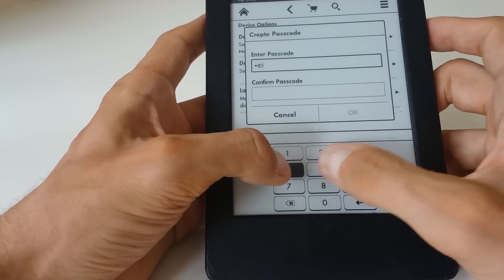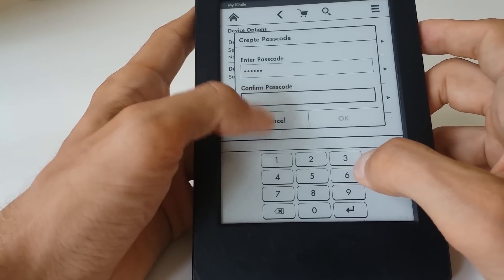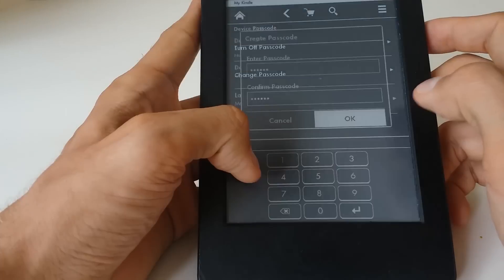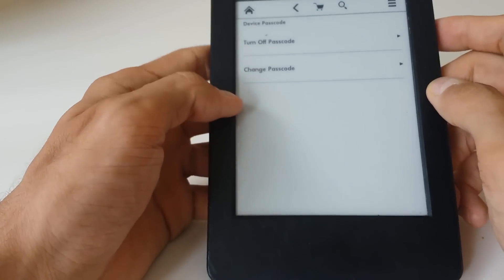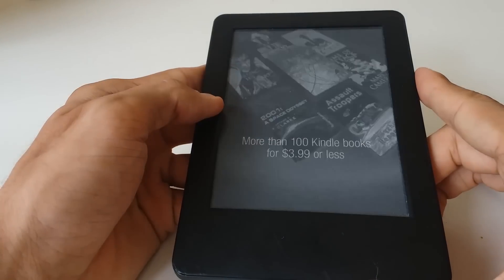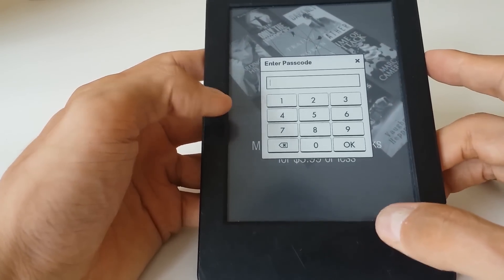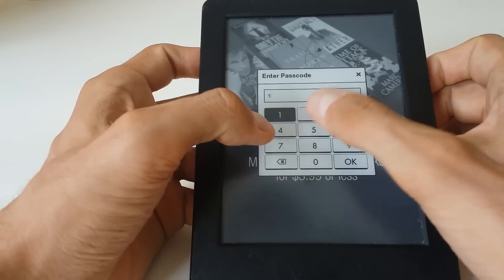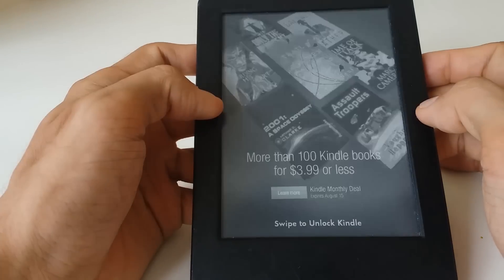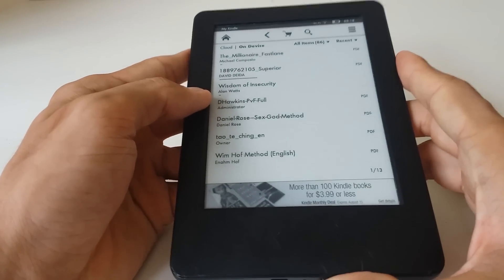We set a passcode — at the moment it's not enabled. So we create a passcode, which is 1-2-3-4-5-6. That's great. So let's see how it works: we switch off the device, switch it on, and then we have the screen to enter the passcode — 1-2-3-4-5-6 — perfect. And then we can swipe to unlock.